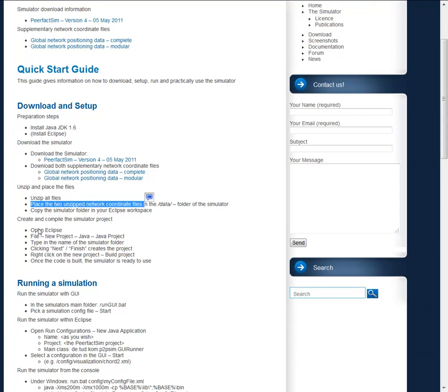So now we will open Eclipse and add a new Java project. And we will name it like the simulator folder.